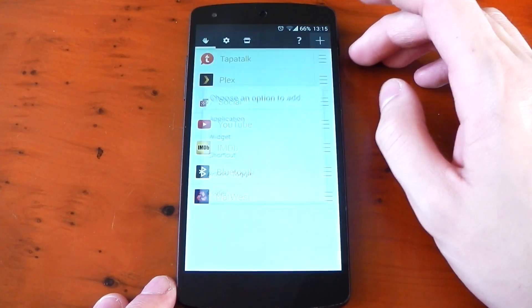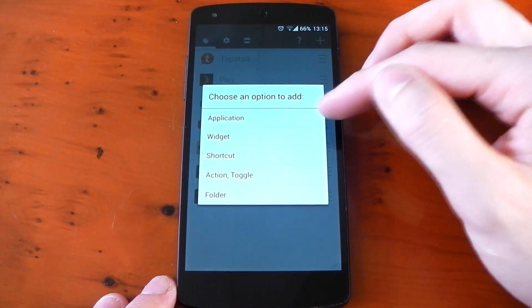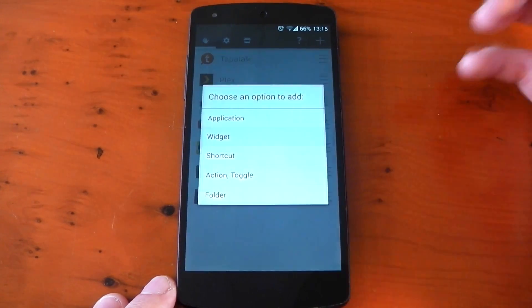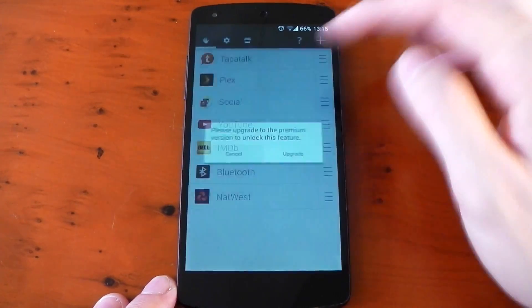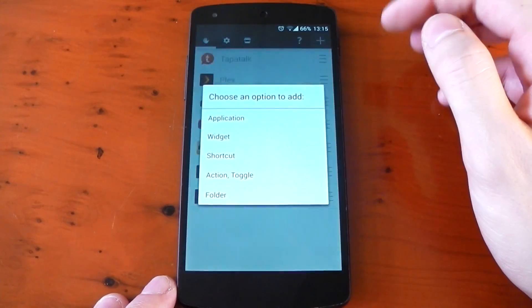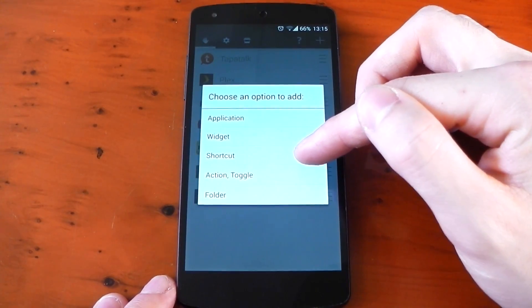Pressing the plus you can see all the options you have. Applications, widgets which requires a premium version, shortcuts, action toggles and folders.